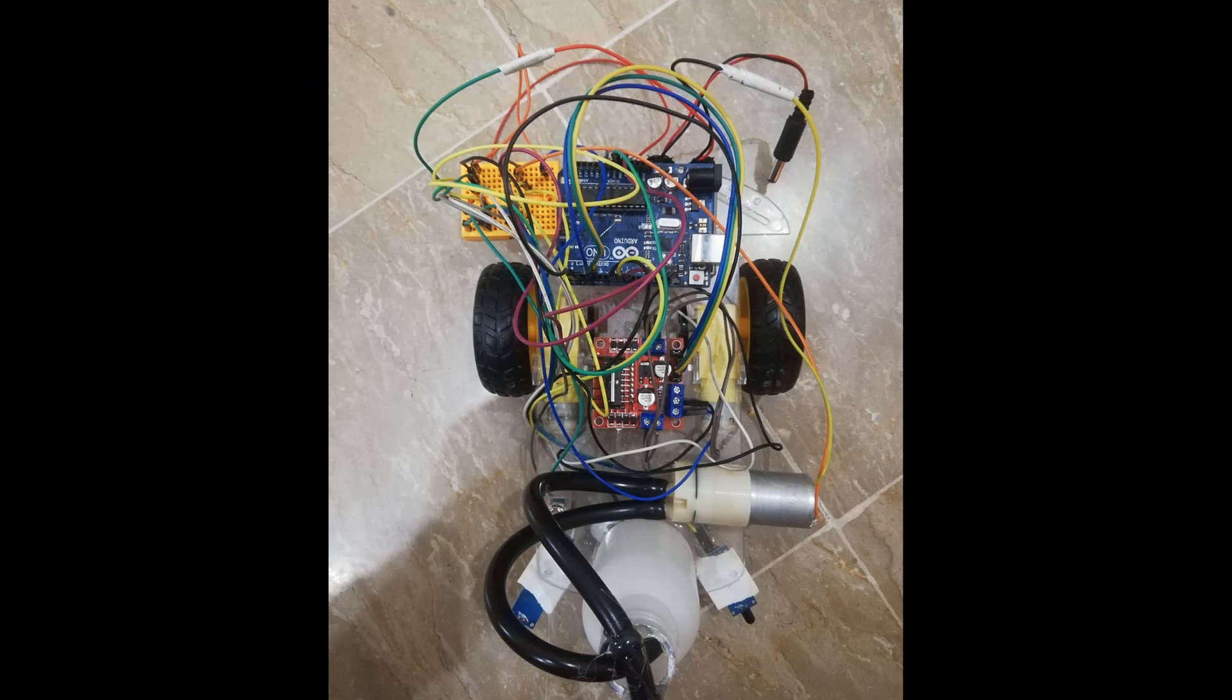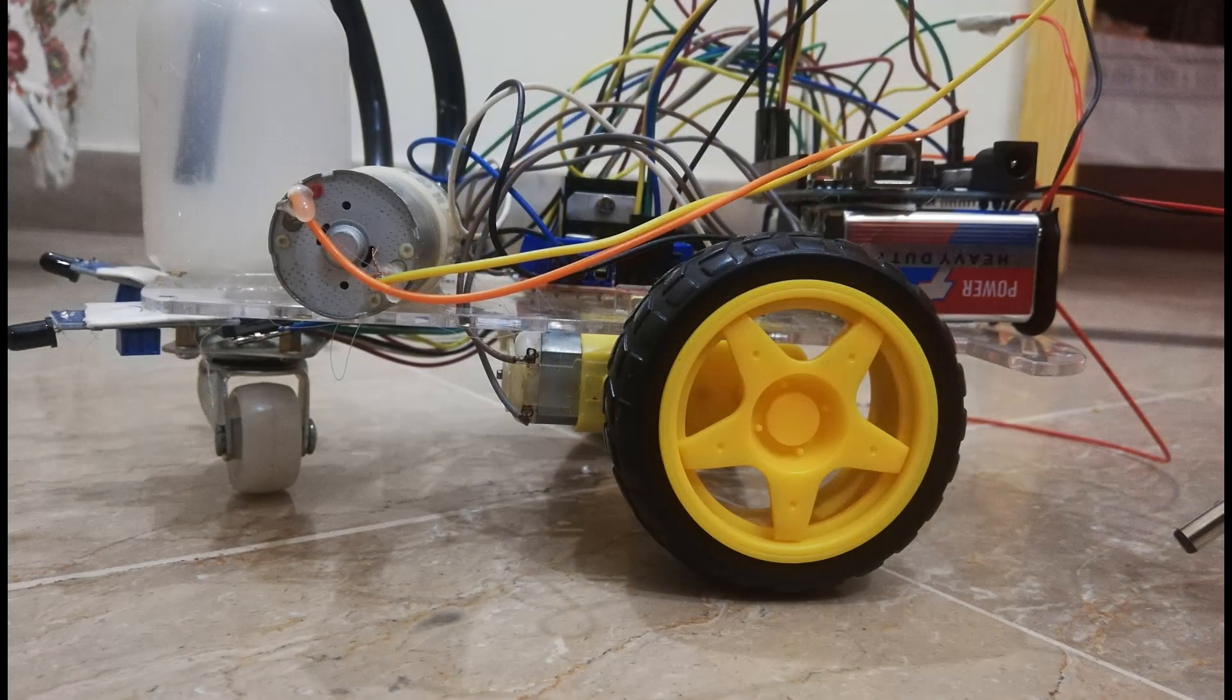The main brain of this project is the Arduino, but in order to sense fire, we use the fire sensor module. As you can see, these sensors have an IR receiver which is used to detect the fire.